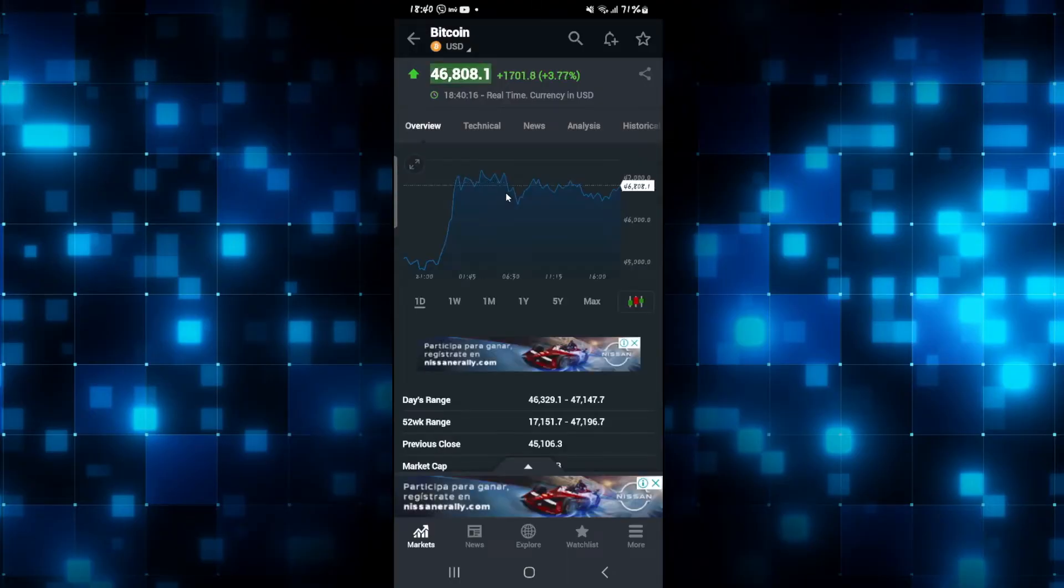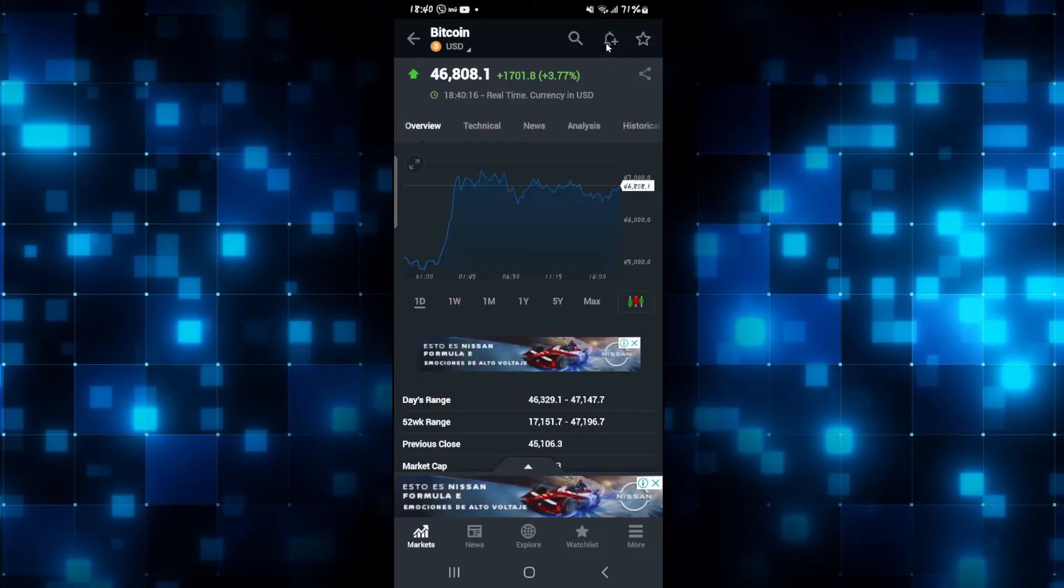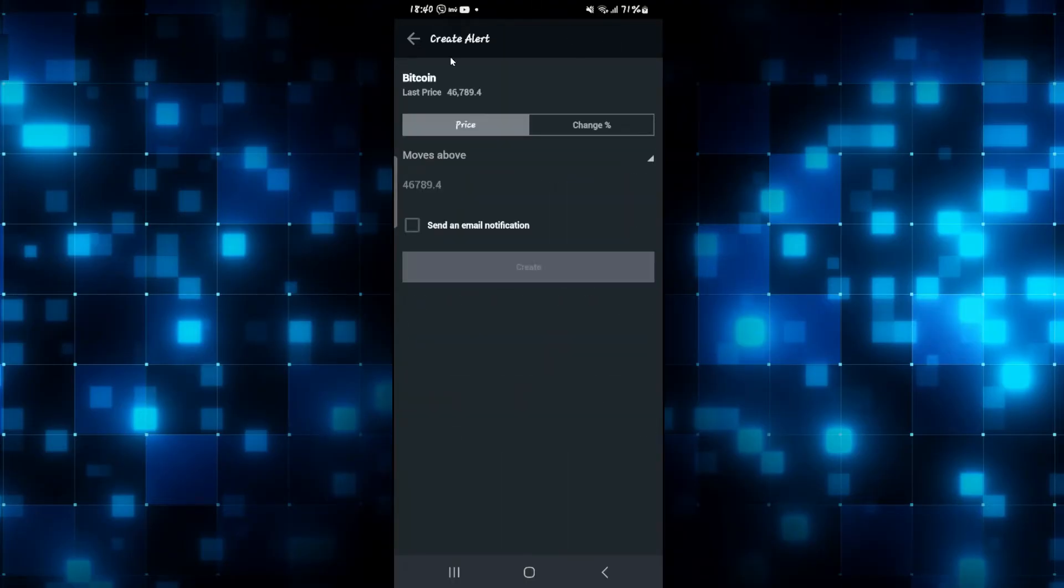From within the asset page, if you look at the top right corner, you will find the bell icon with a plus sign. Go ahead and tap on it and you can now create an alert.